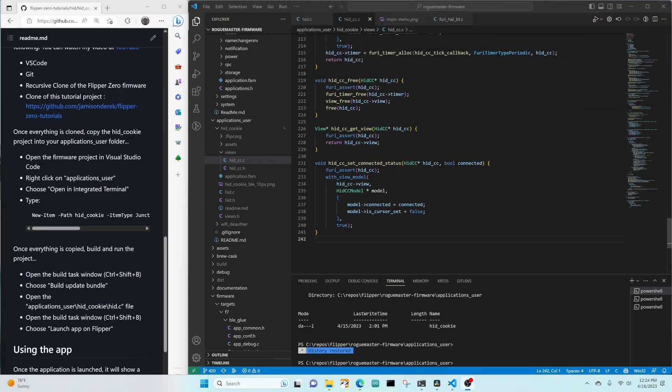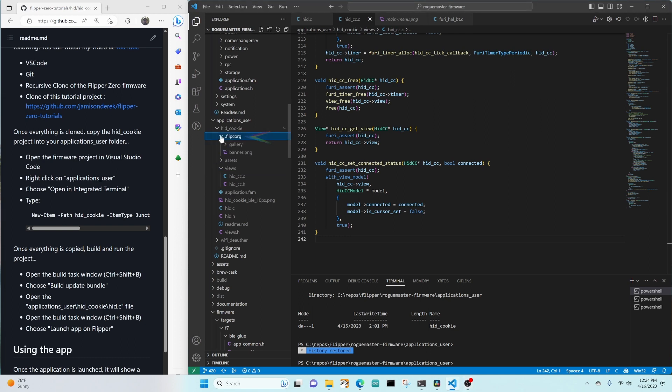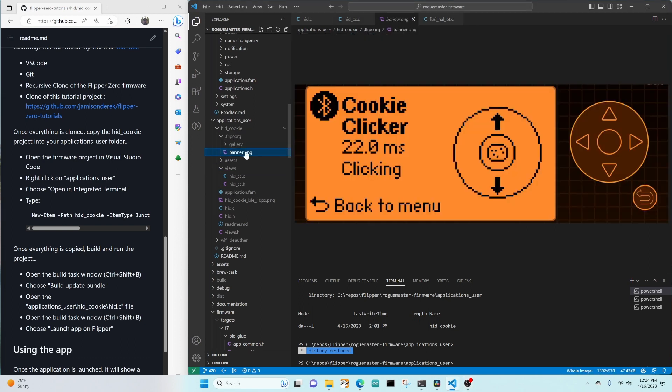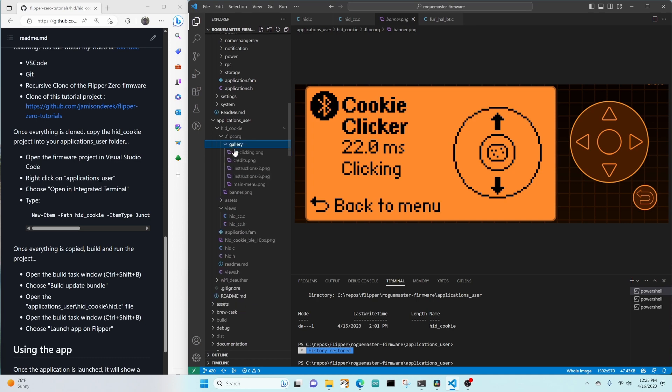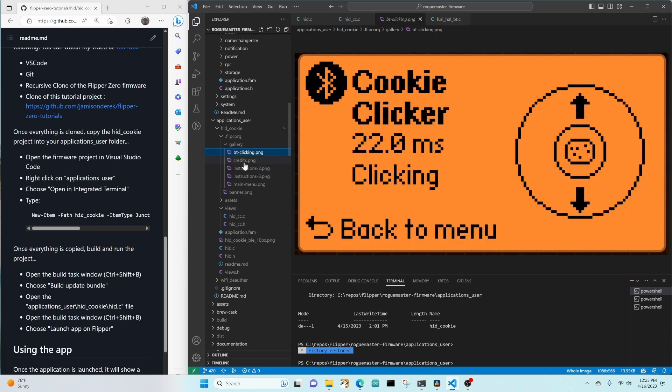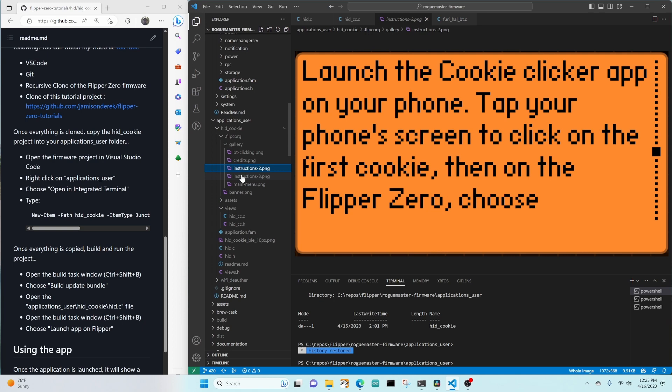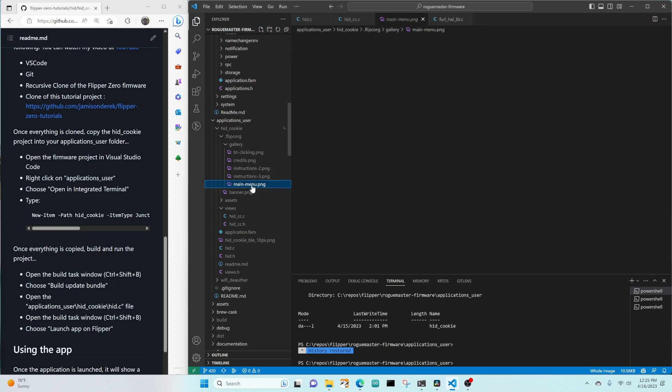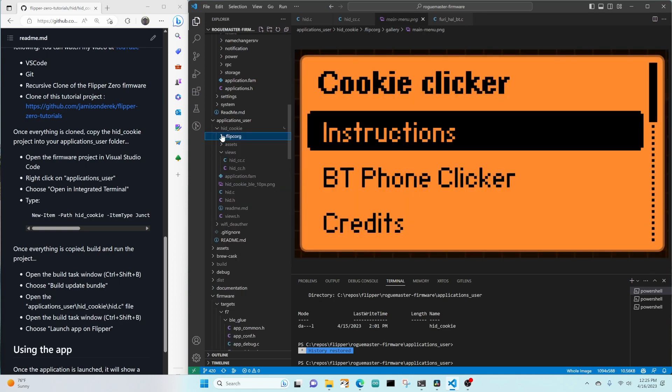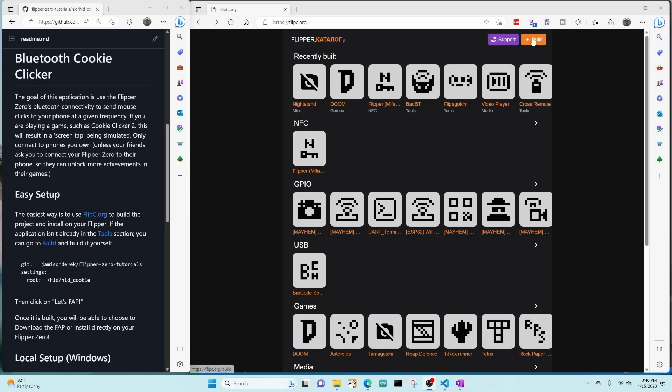Congratulations, we made it through all the code. Now let's look at the dot flip C O R G directory. This is an optional directory. You can see that there's a banner dot PNG. This will show at the top of the page. And then in gallery, you put all the screenshots for your application. Well, I've committed all these files to my GitHub repo. So let's go ahead and kick it off in the store. I haven't built this project in the store before, so hopefully everything goes well.